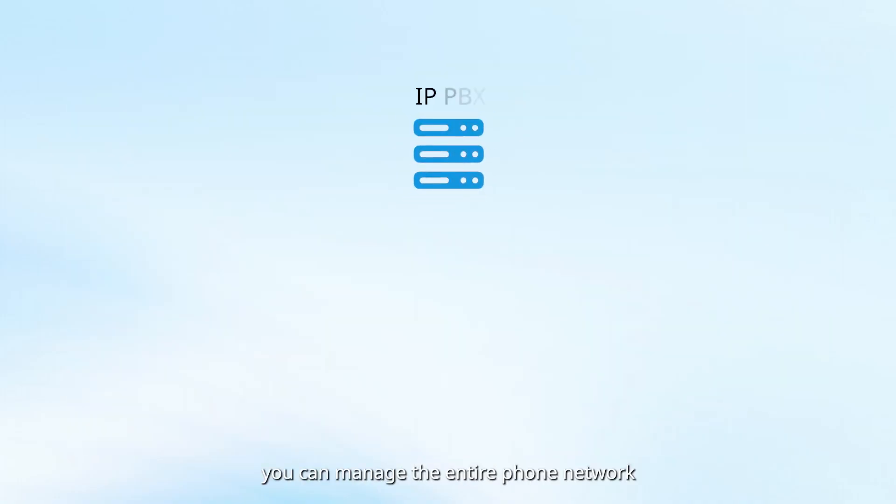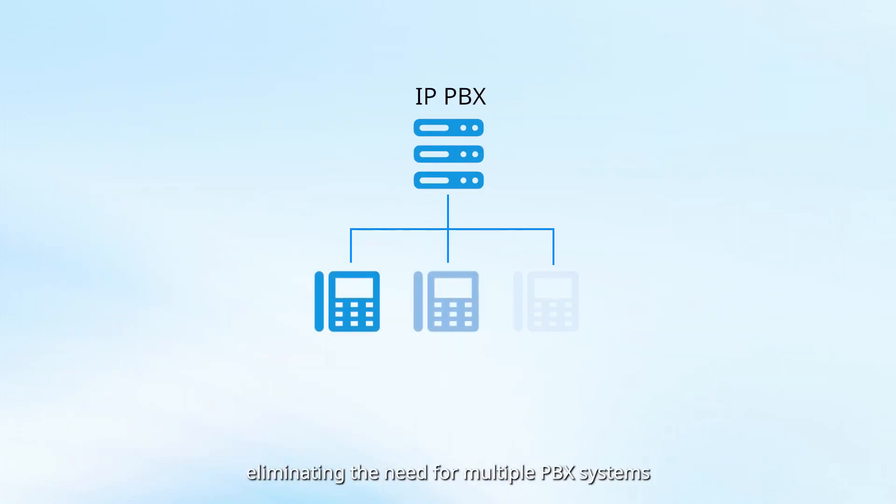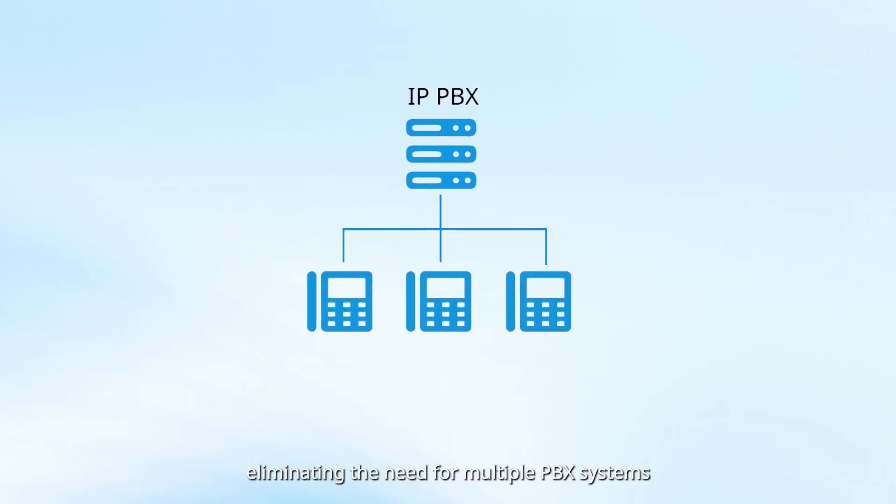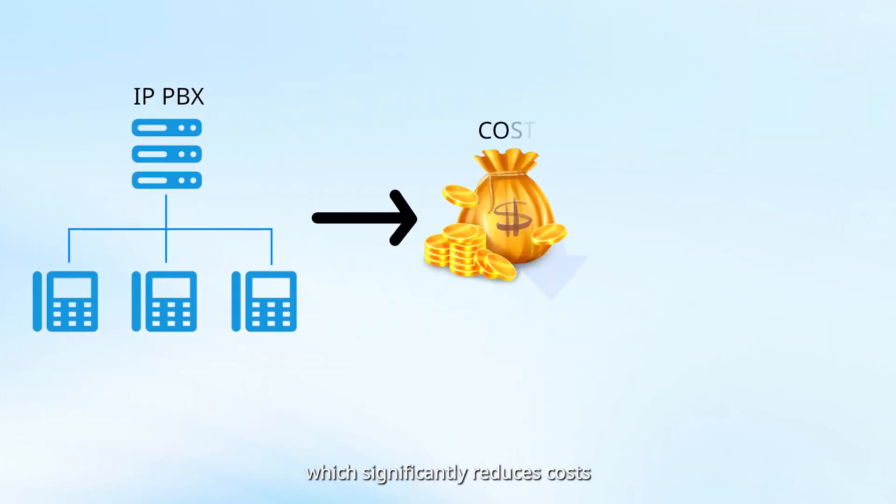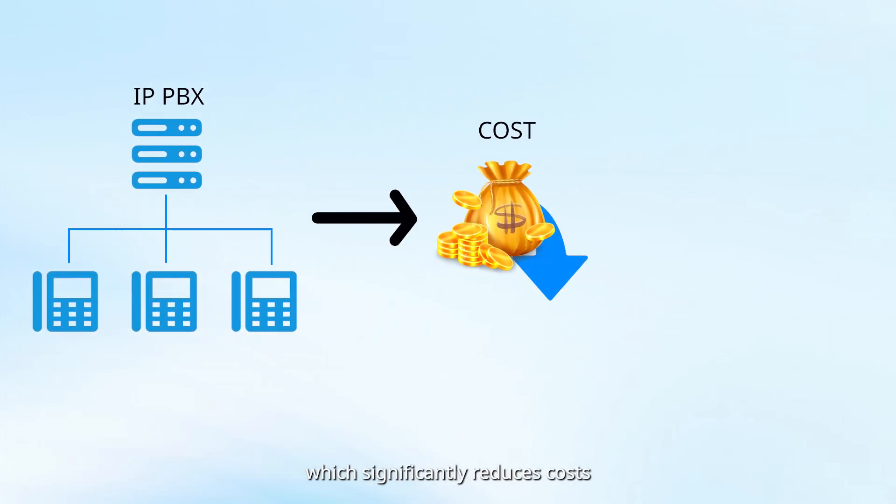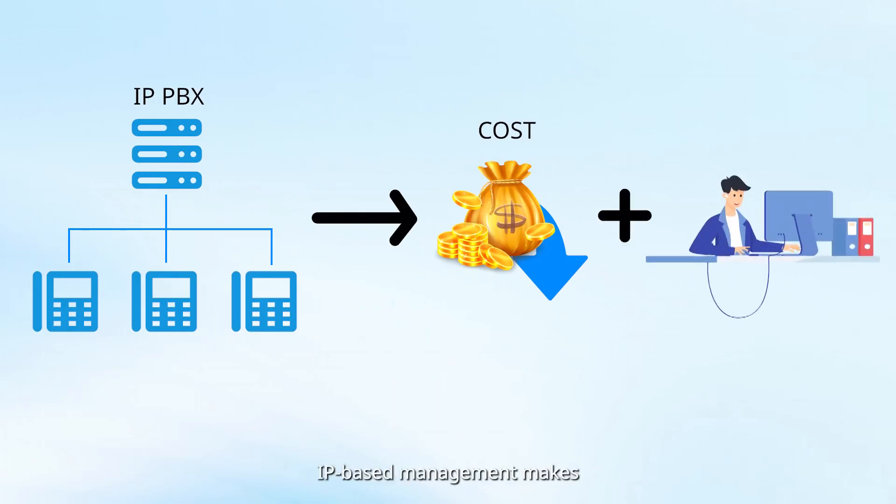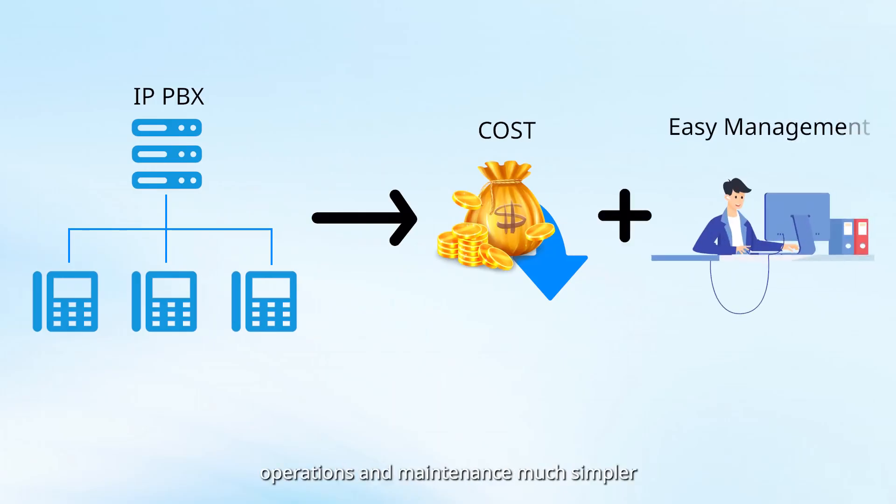With the IP PBX, you can manage the entire phone network, eliminating the need for multiple PBX systems, which significantly reduces costs. Plus, IP-based management makes operations and maintenance much simpler.